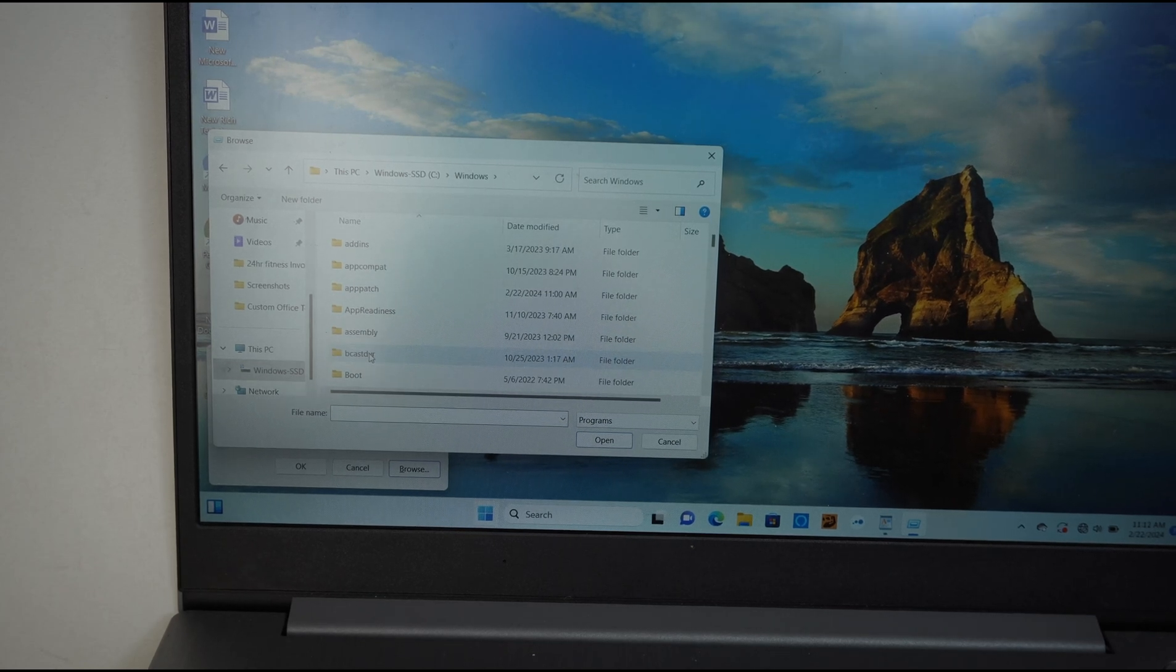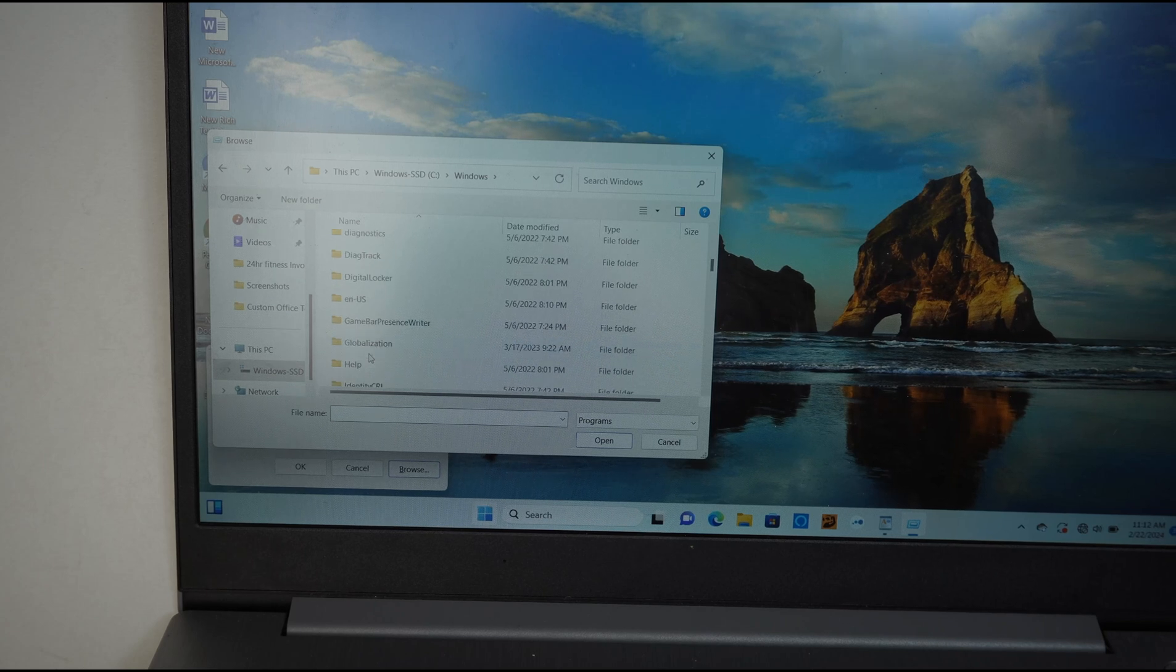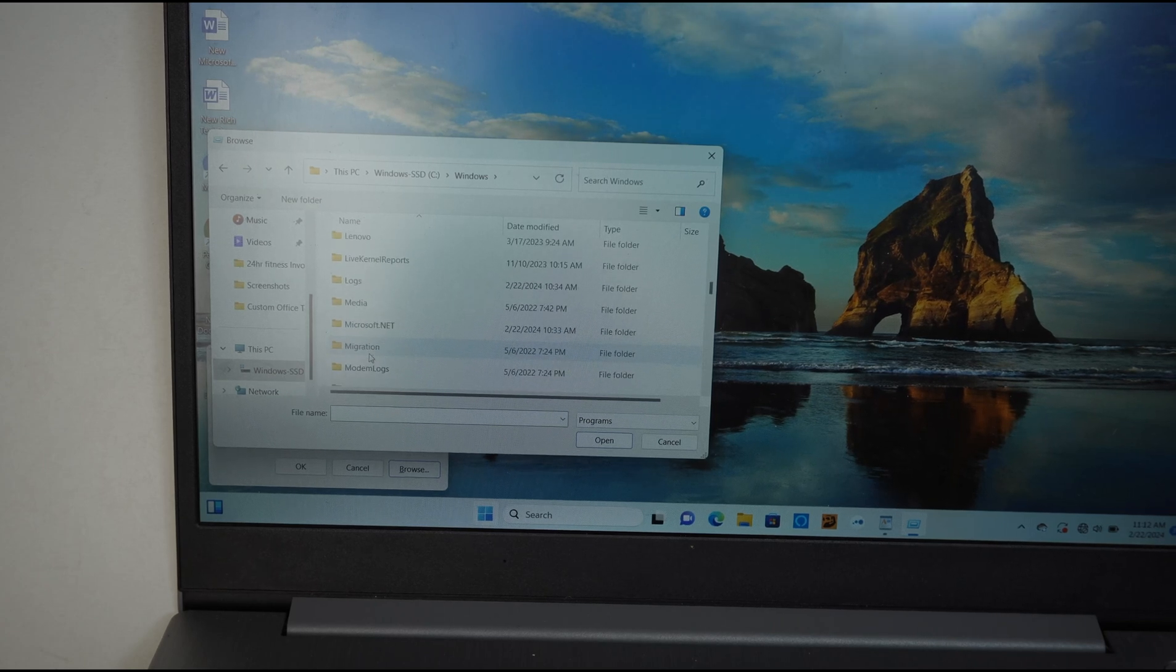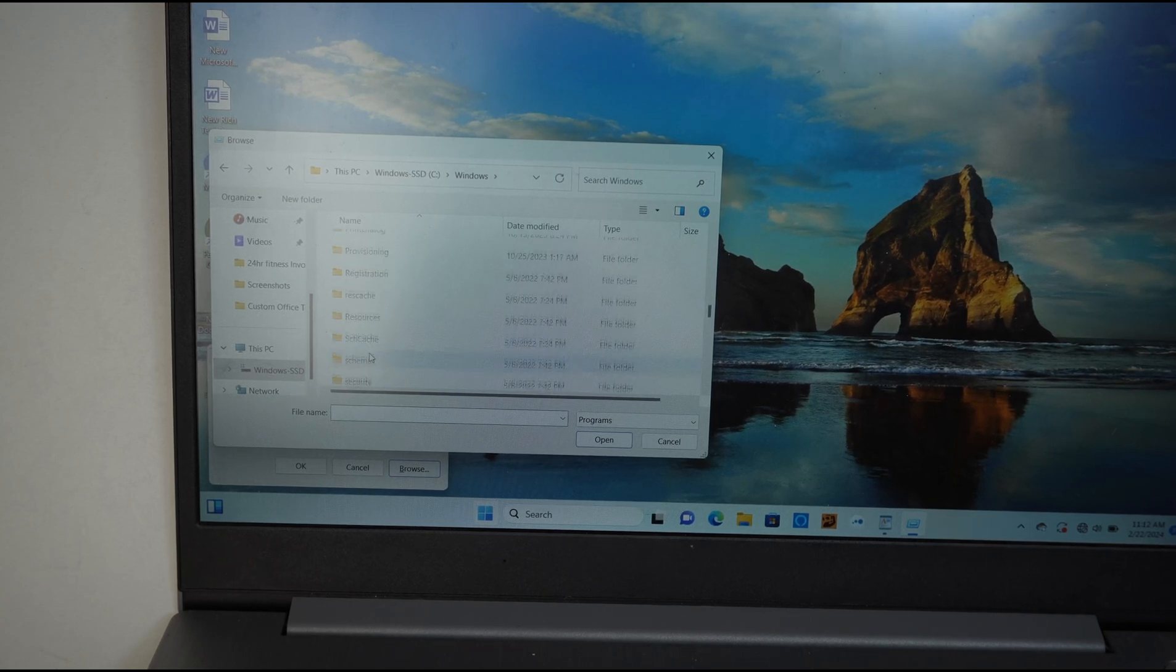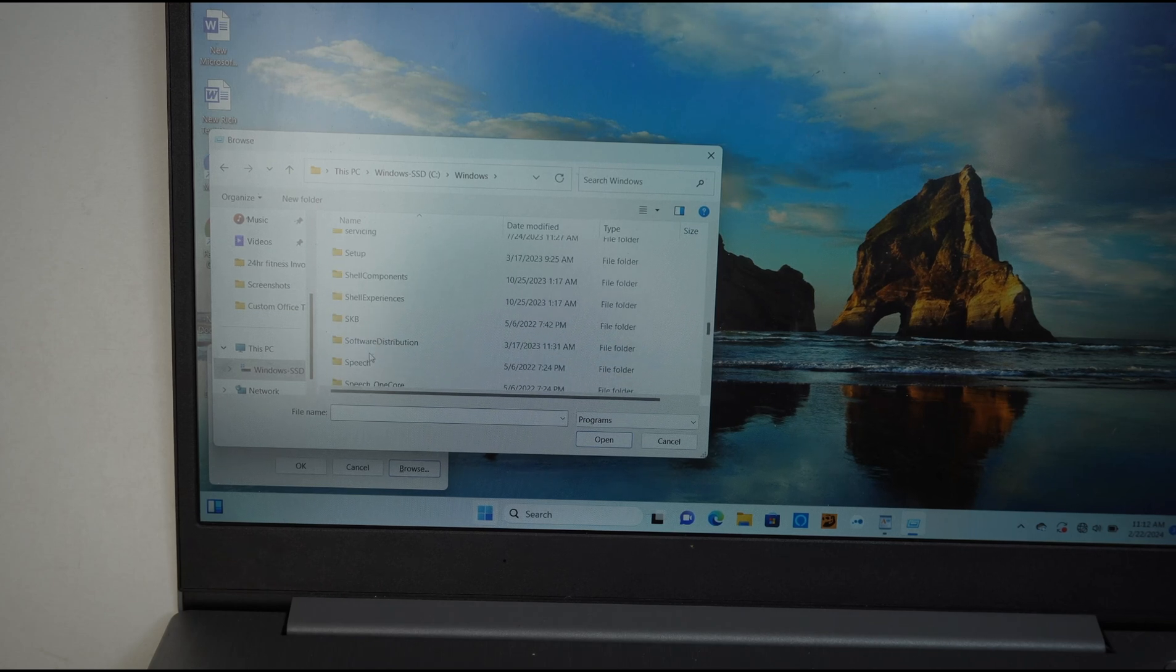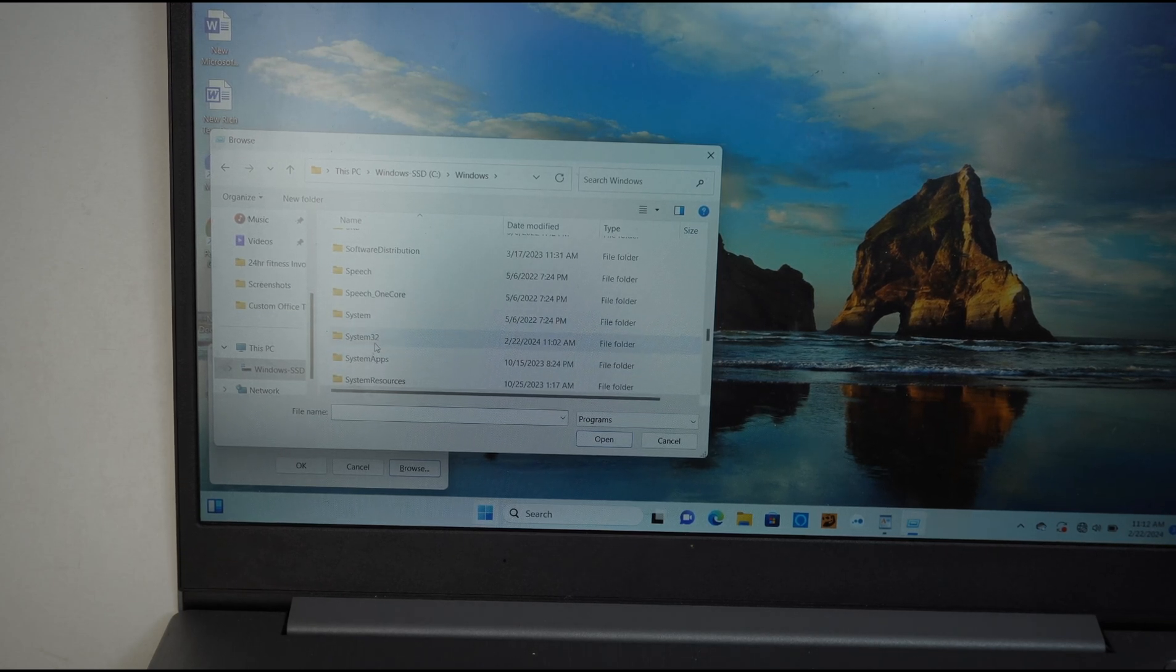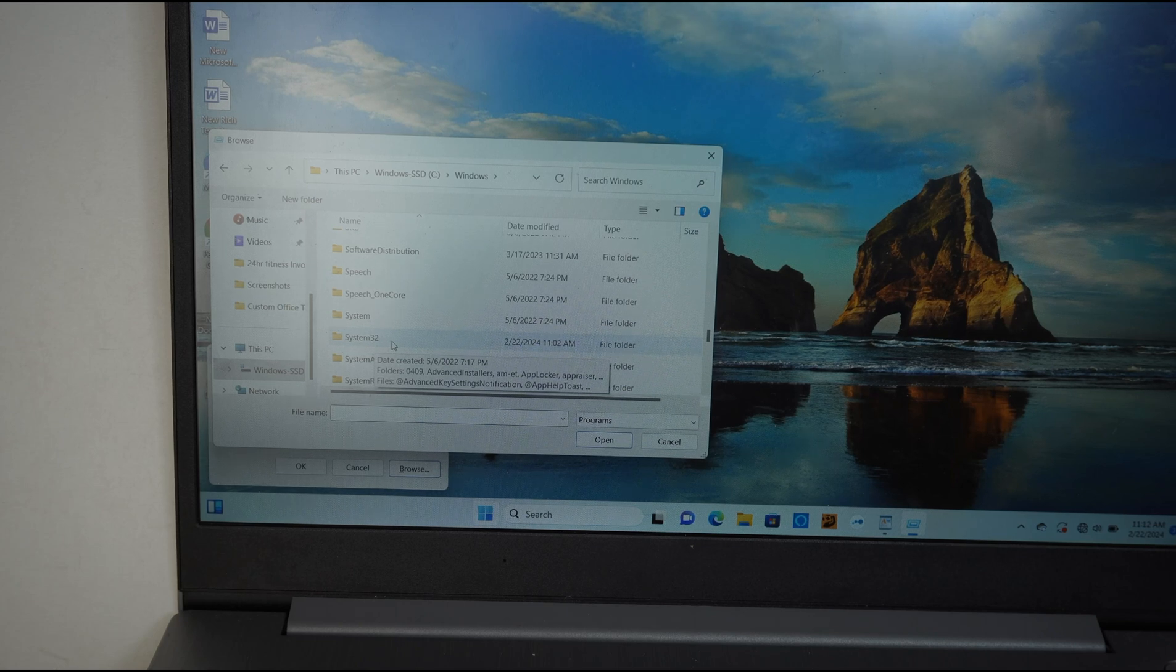You want to scroll down until you see System32. Here you can see that it says System32. Double-click System32.